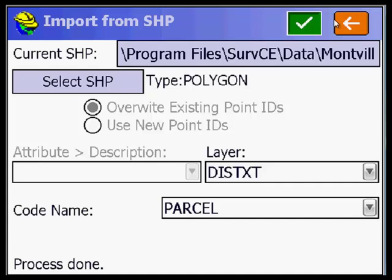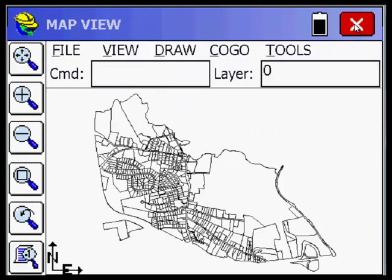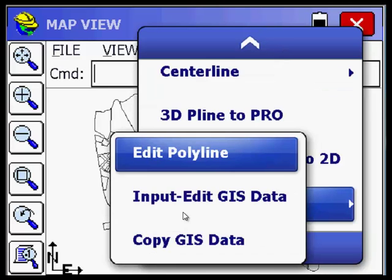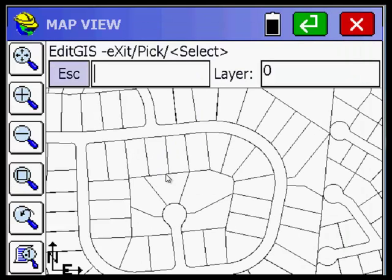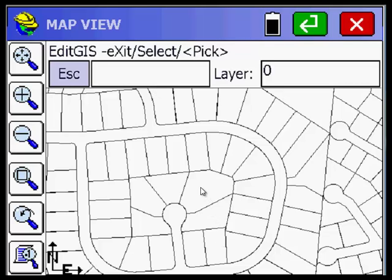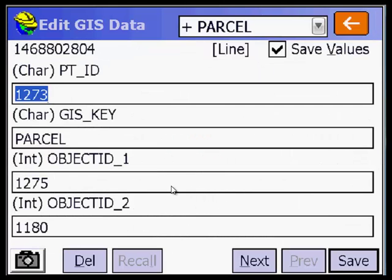There is the area of interest — I must have grabbed that area in the middle of that open area. If we want to edit one of these, I go to Tools, Edit, Input Edit GIS Data. I window up and type P for pick. If you pick inside a lot, it will grab that lot. There it is — Point ID 1273, it's a parcel. I do next.